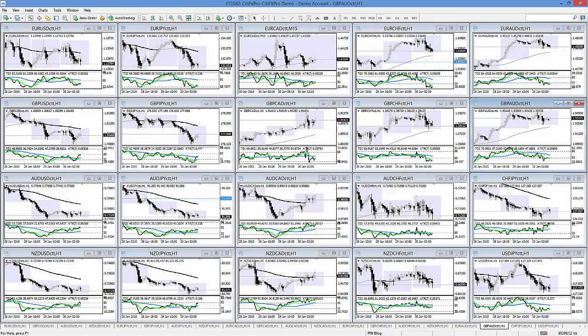All right traders, here's our portfolio and I'll show you what I'm looking at at the market open right here.